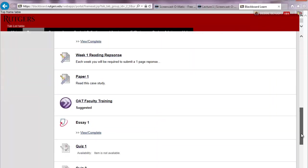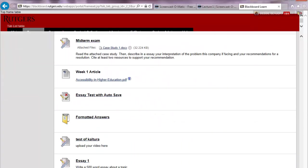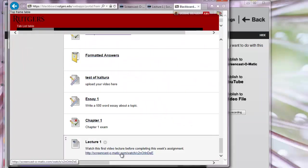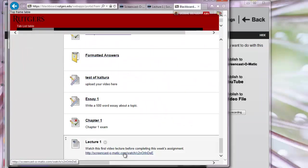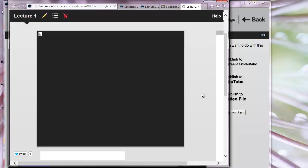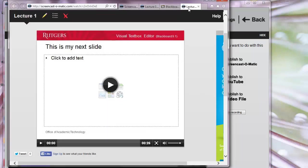And it will go to the bottom of everything I have on my page. This is what the students will see. They click on the link, and it opens up in a new window, and they can watch the video.